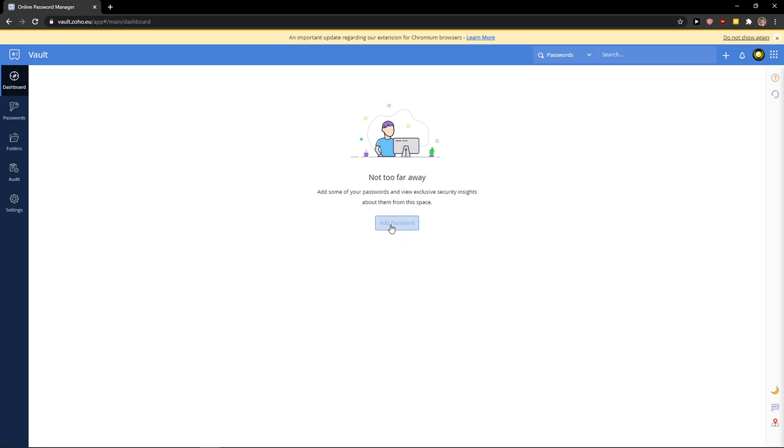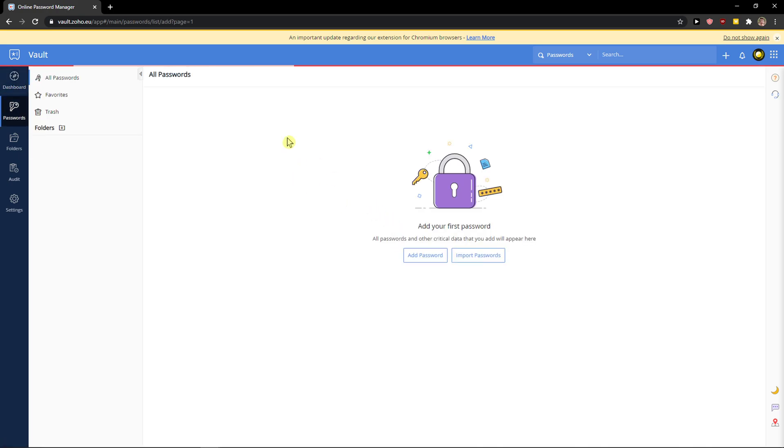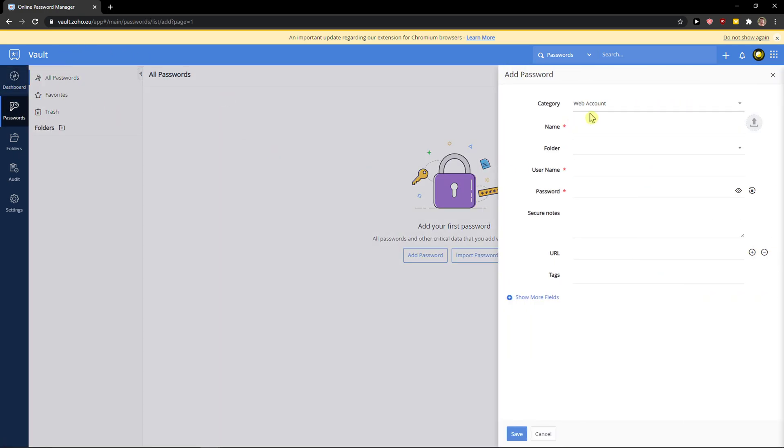Now when you want to go here and be in the dashboard, you just want to simply click add password and now you got category, name, username, password.